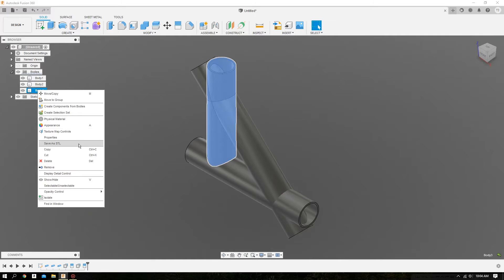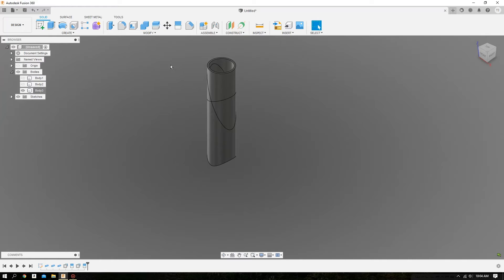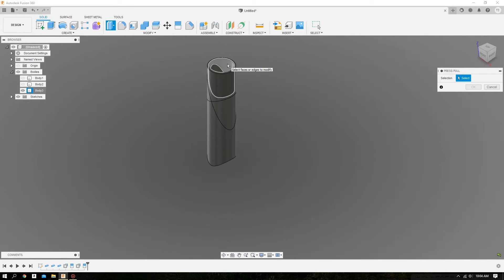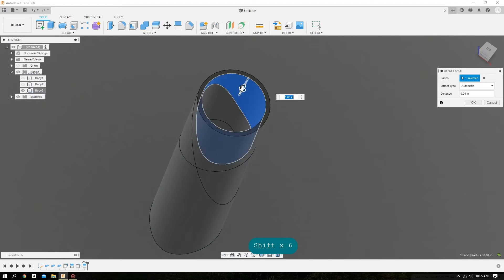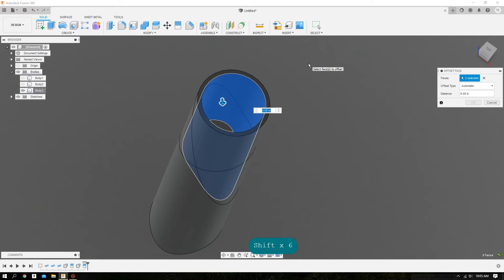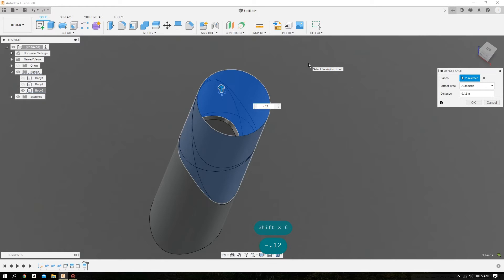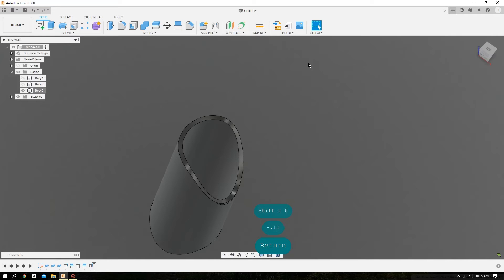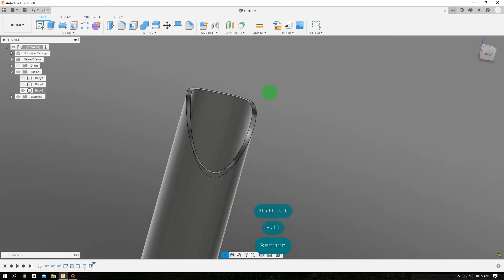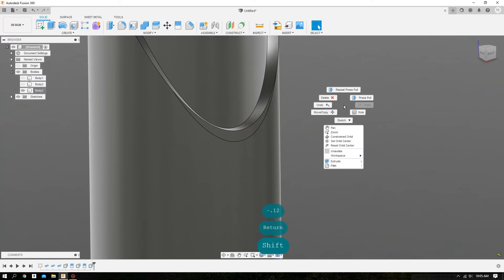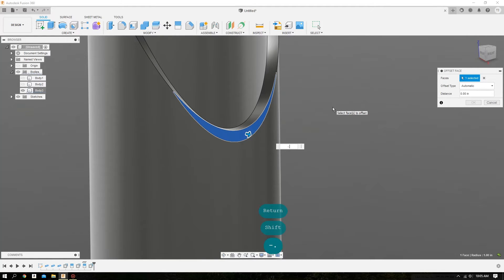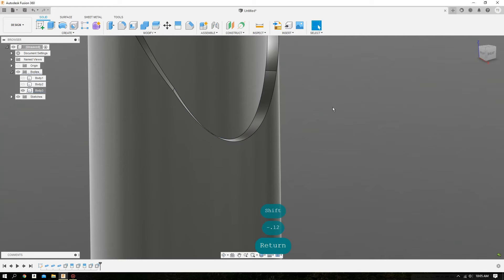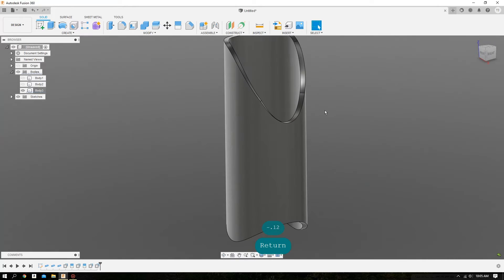We'll isolate our body once again, do a right click, Press Pull, select these two interfaces, and do a negative extrude of the wall thickness. If you look down here, you'll see there is still a section of the tube that needs to be extruded, so we'll do a Press Pull again — a negative extrude of the wall thickness. And now the cope is complete.